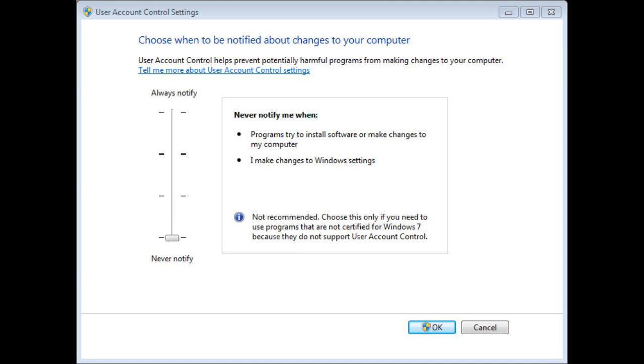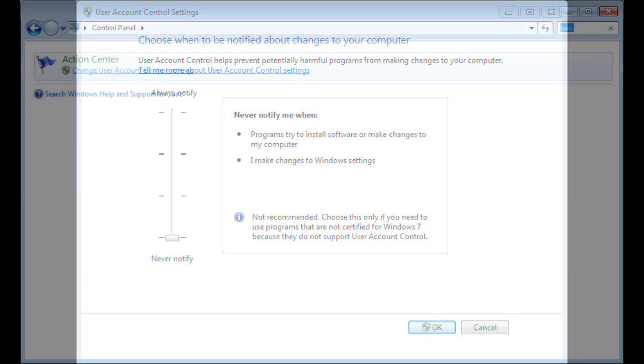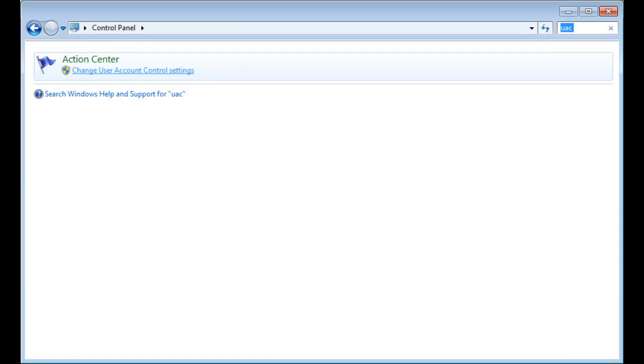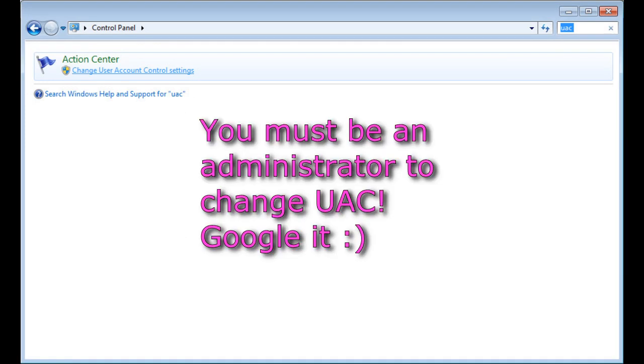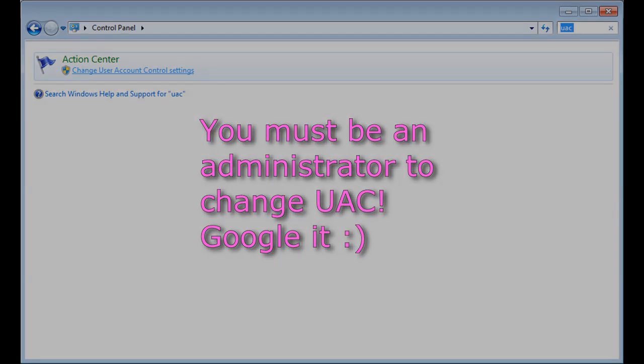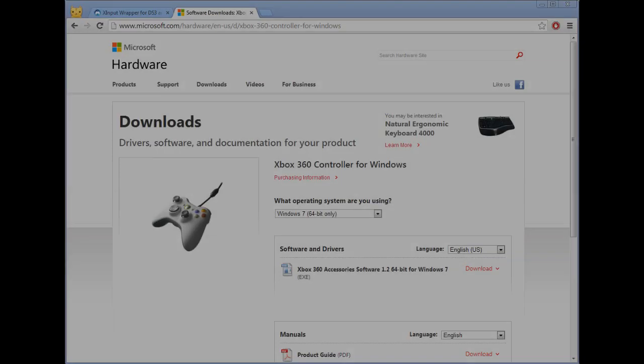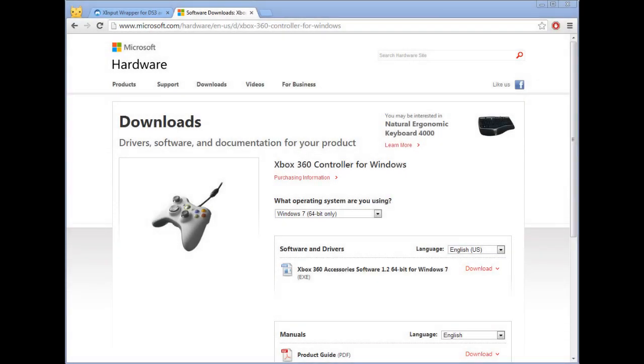I personally think UAC is a pain so I don't use it. Very quickly, if you want to disable UAC because of what I just said, it's in the control panel. Just search UAC in the control panel, you'll find it. So by now you should have the Xbox 360 update and extracted version of what you just downloaded.